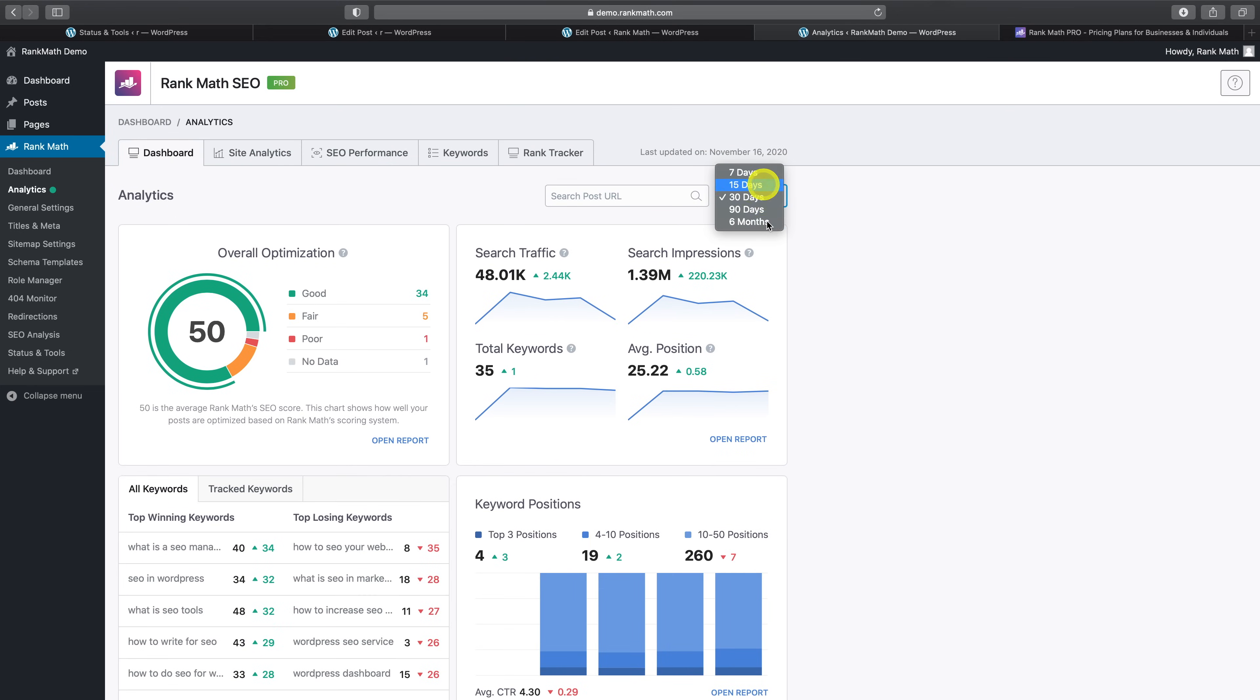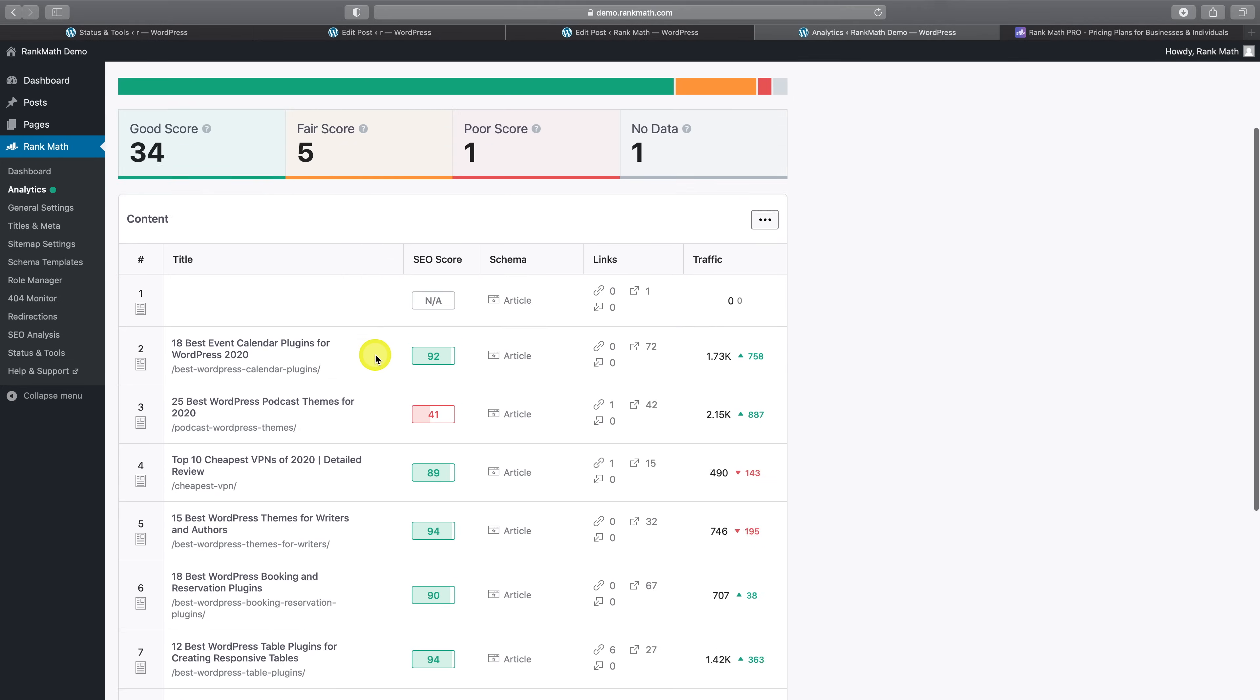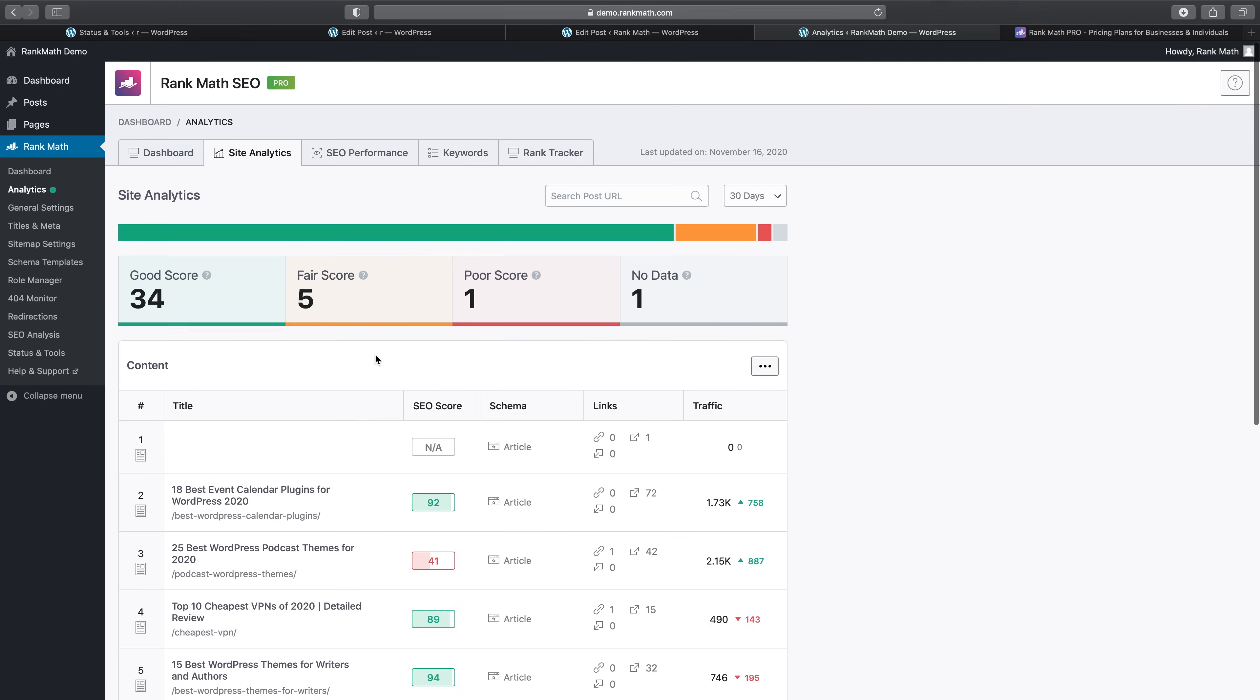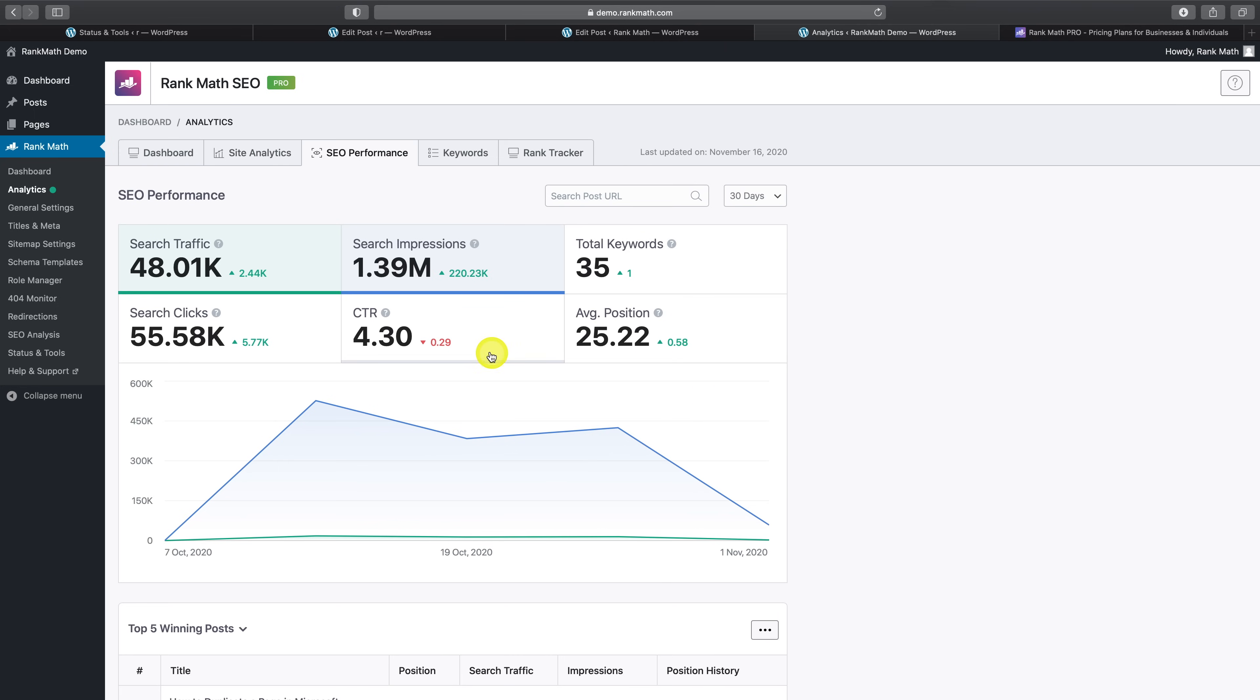Moving on to the site analytics tab here. This is where you can sort through posts based on the score that Rank Math calculates, which is another way to find content worth focusing on.